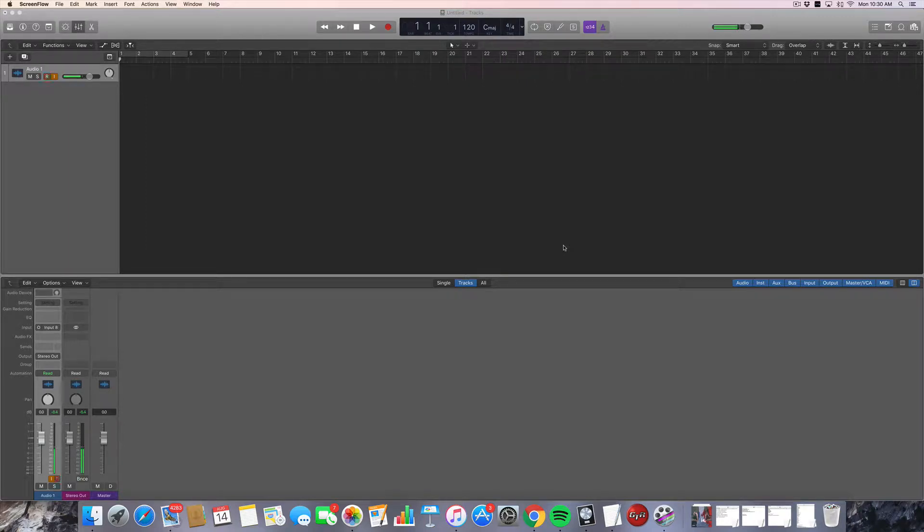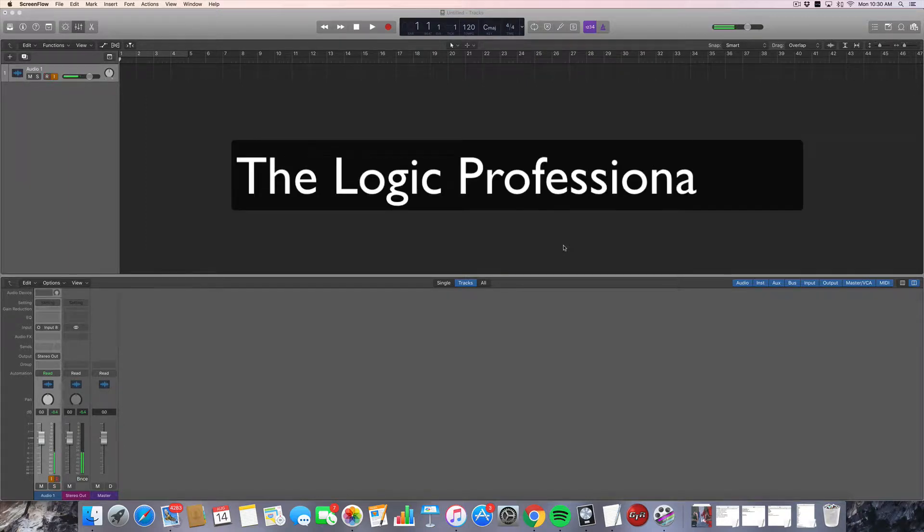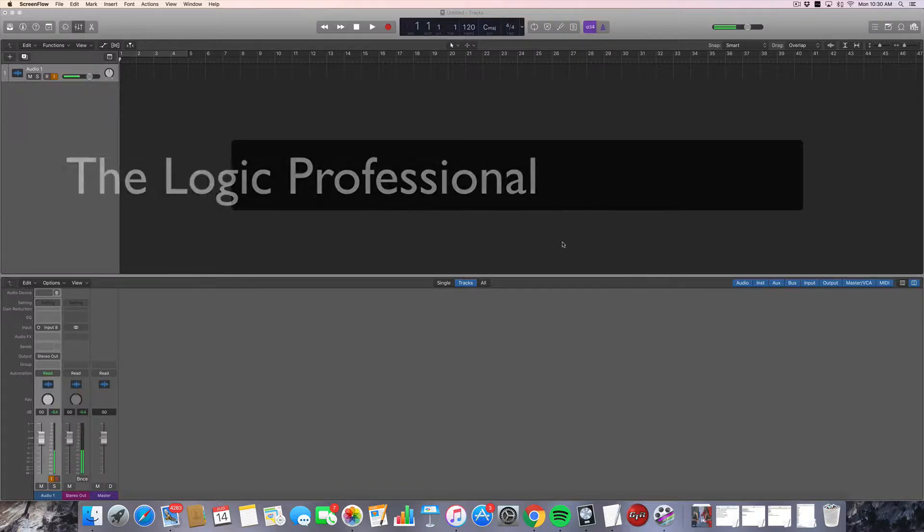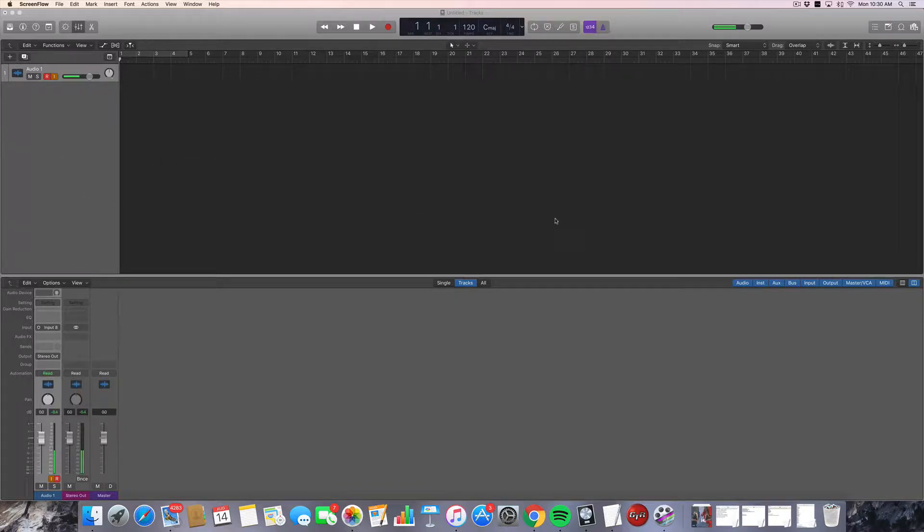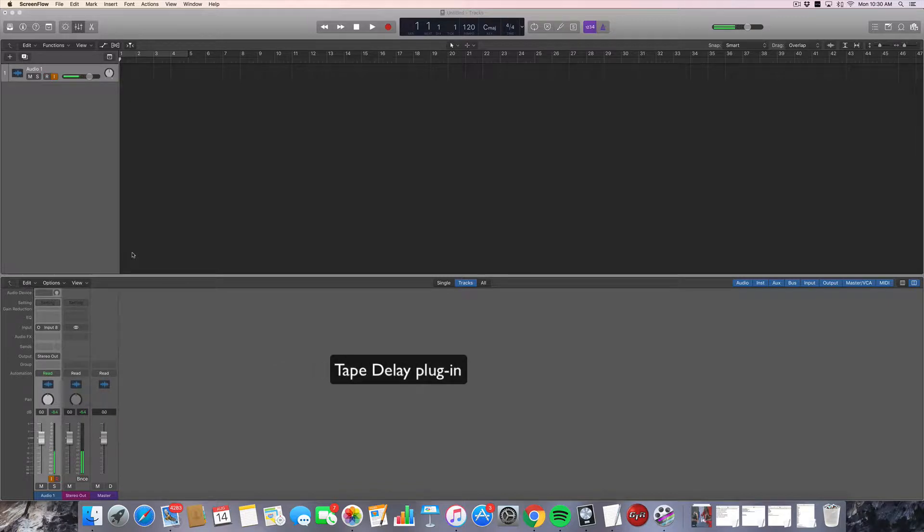Welcome everybody to another edition of The Logic Professional. This is a new YouTube series exploring the ins and outs of Apple's Logic Pro X software. Today we're going to be talking about the Tape Delay plugin.